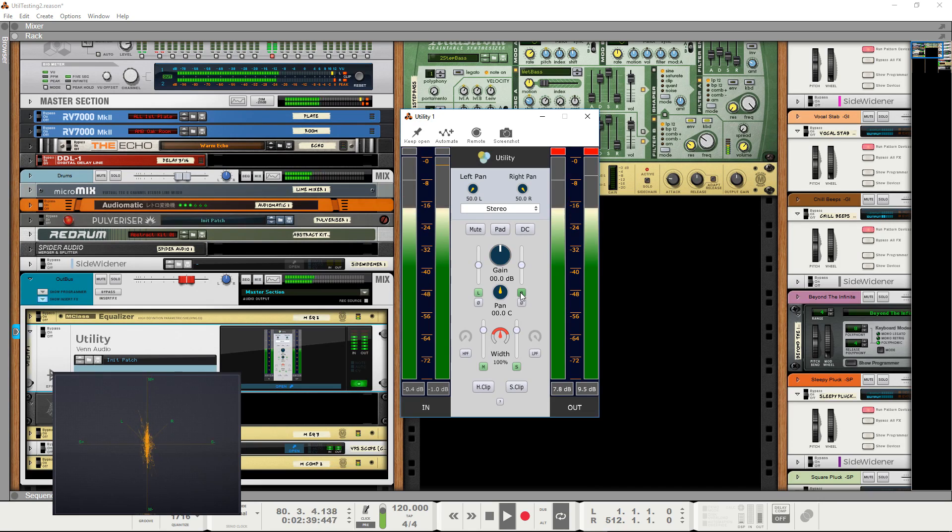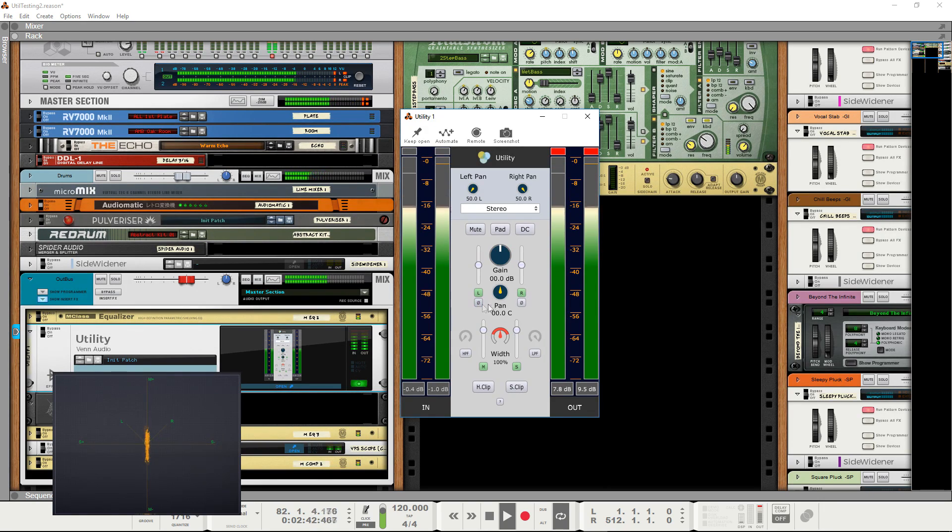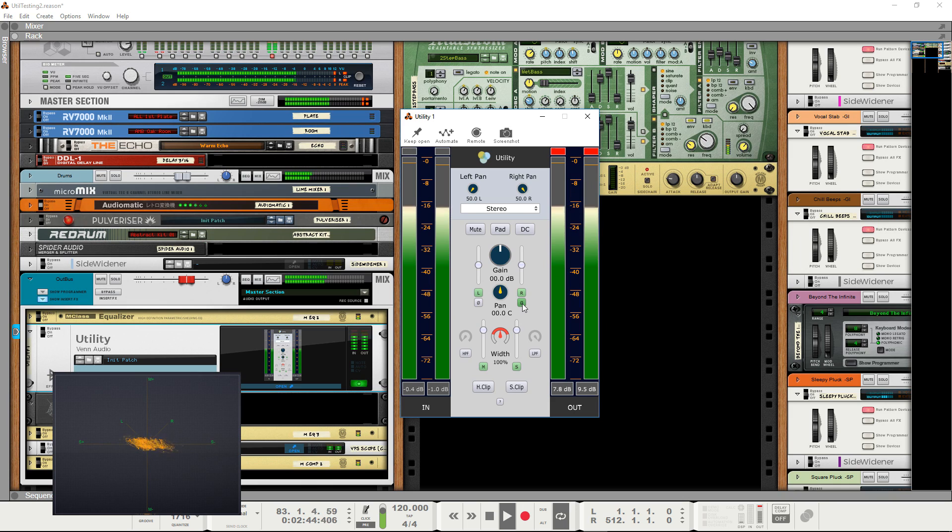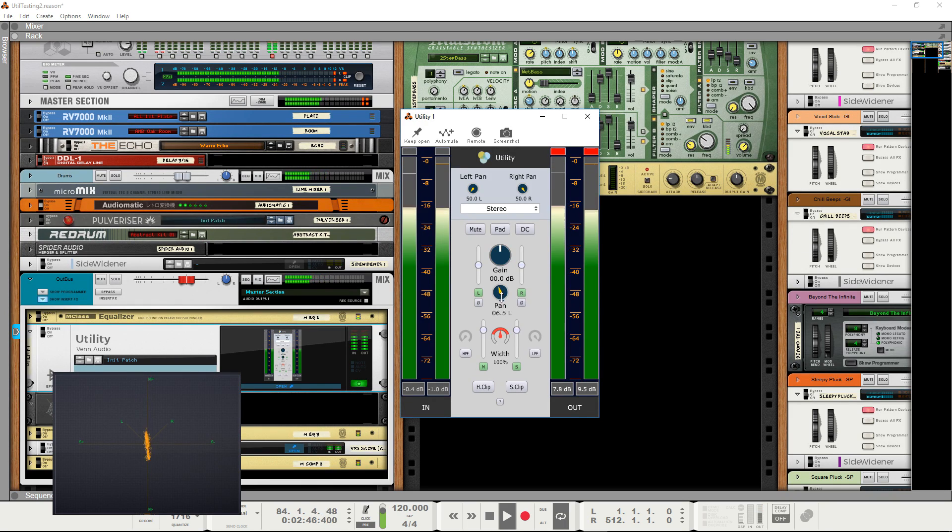Phase inversion on either channel is also possible. Of course, there's also a standard pan or balance control.